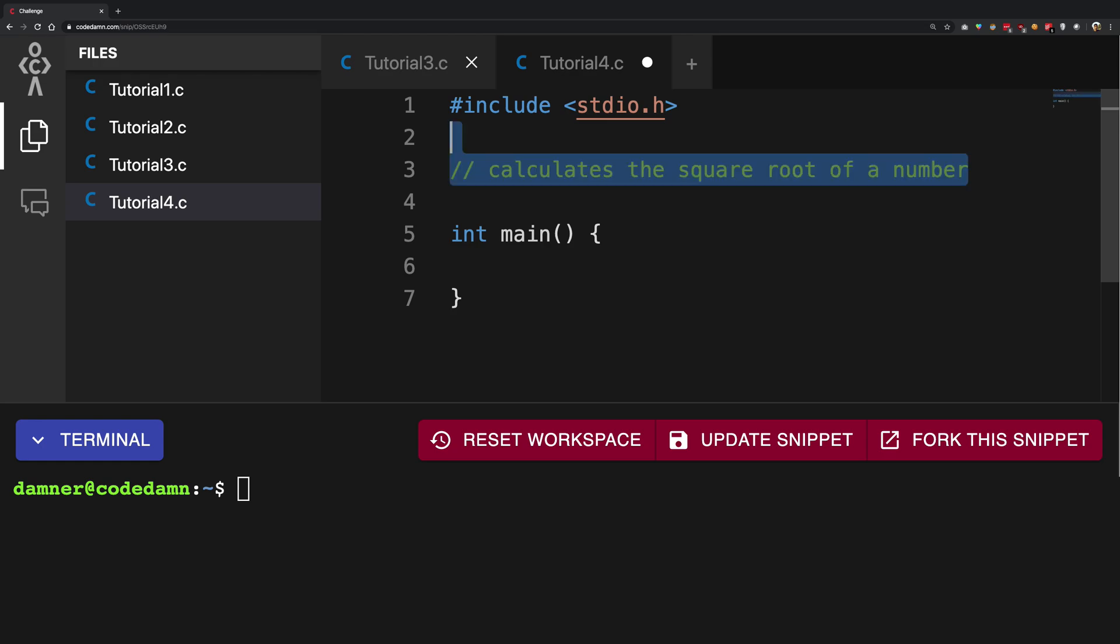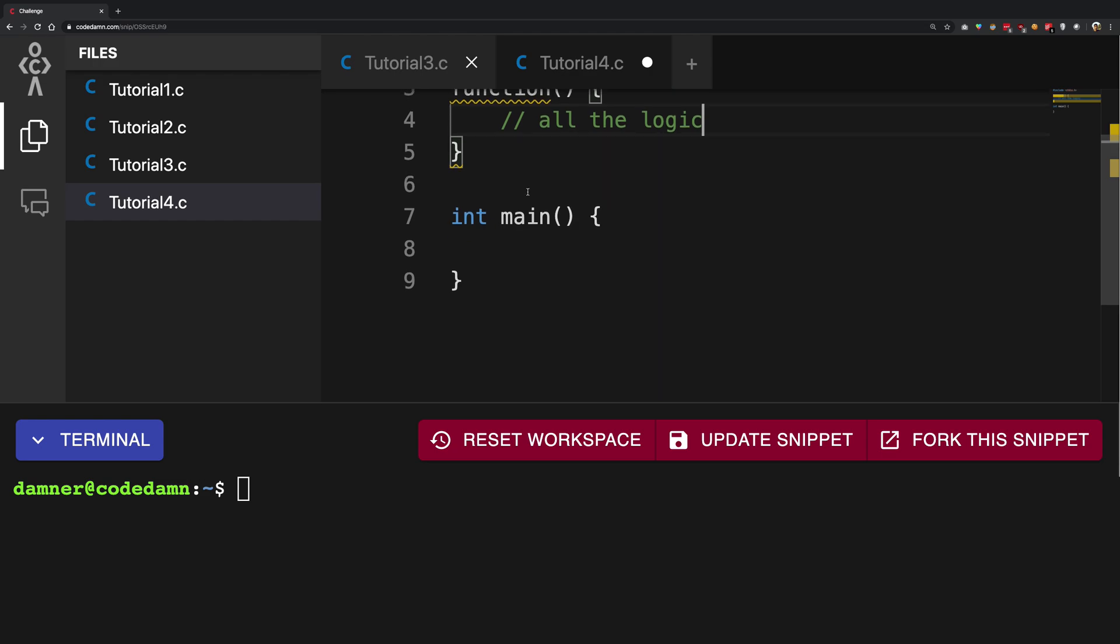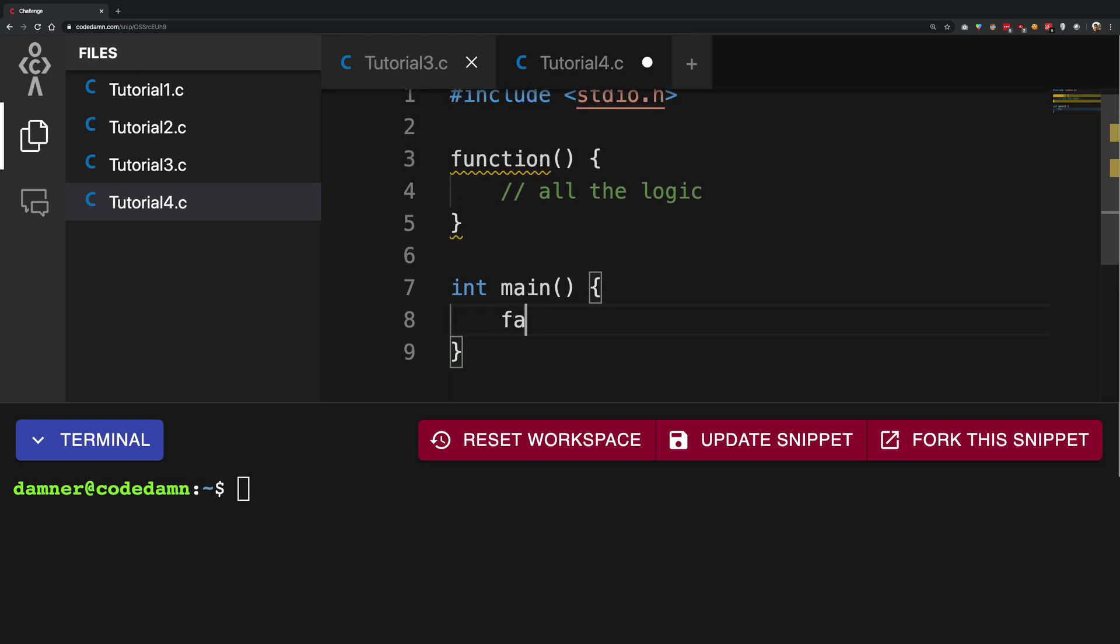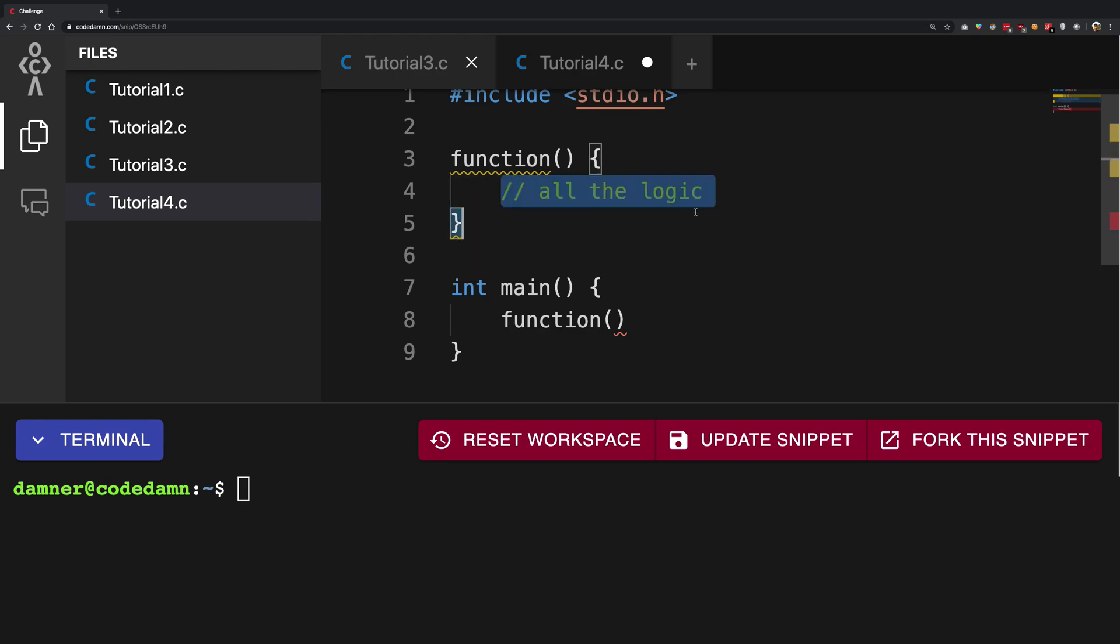So what I do is I create a sort of a function which encapsulates all the logic and later on in my code, I can call it like this. So I can call it anywhere and it would execute all the statements inside this. Basically all the things I write inside these two curly braces.